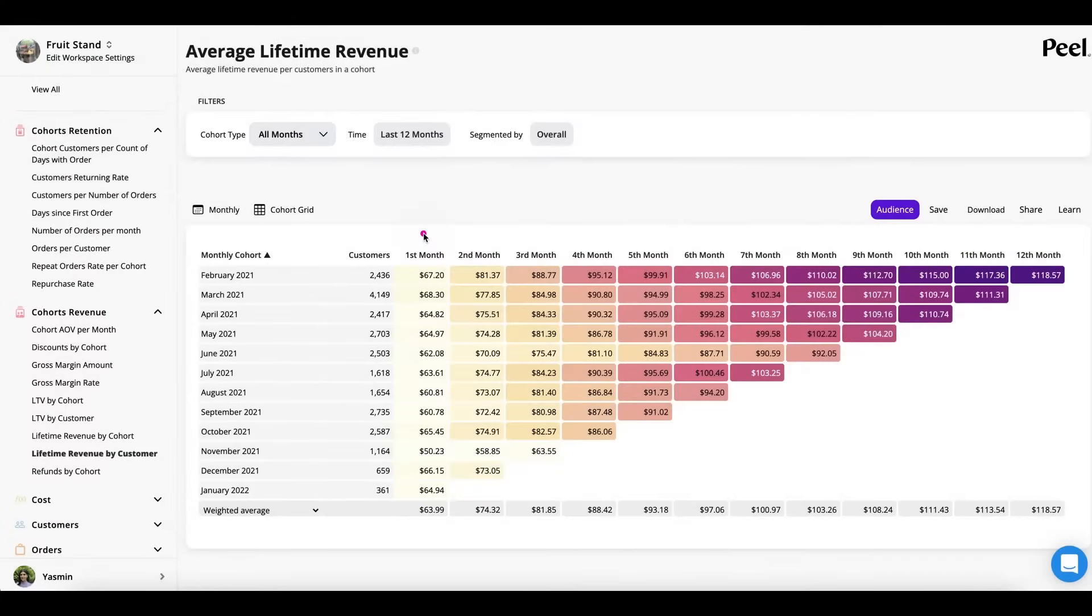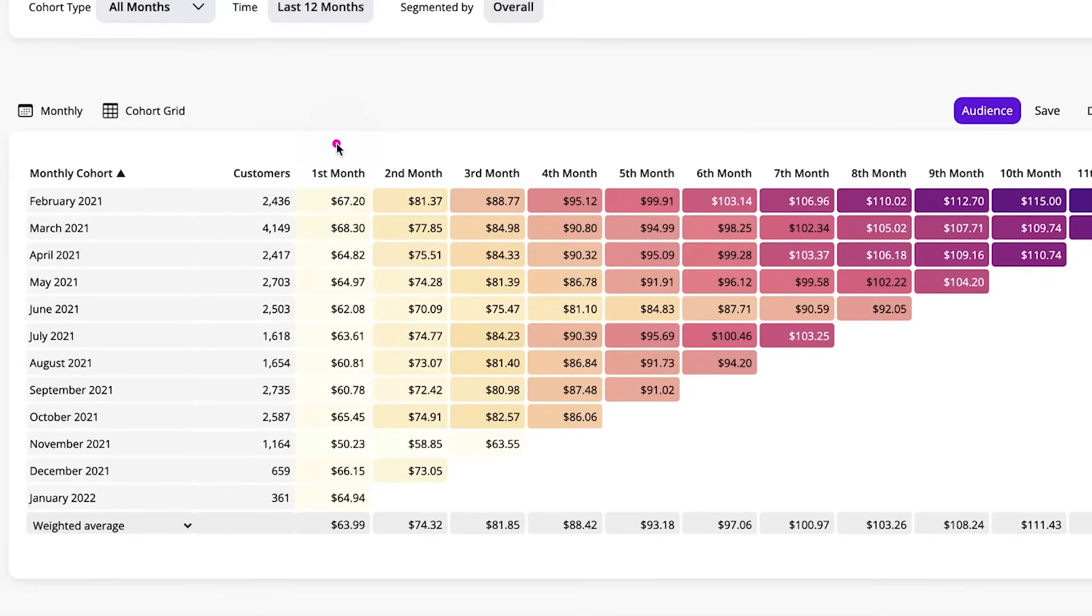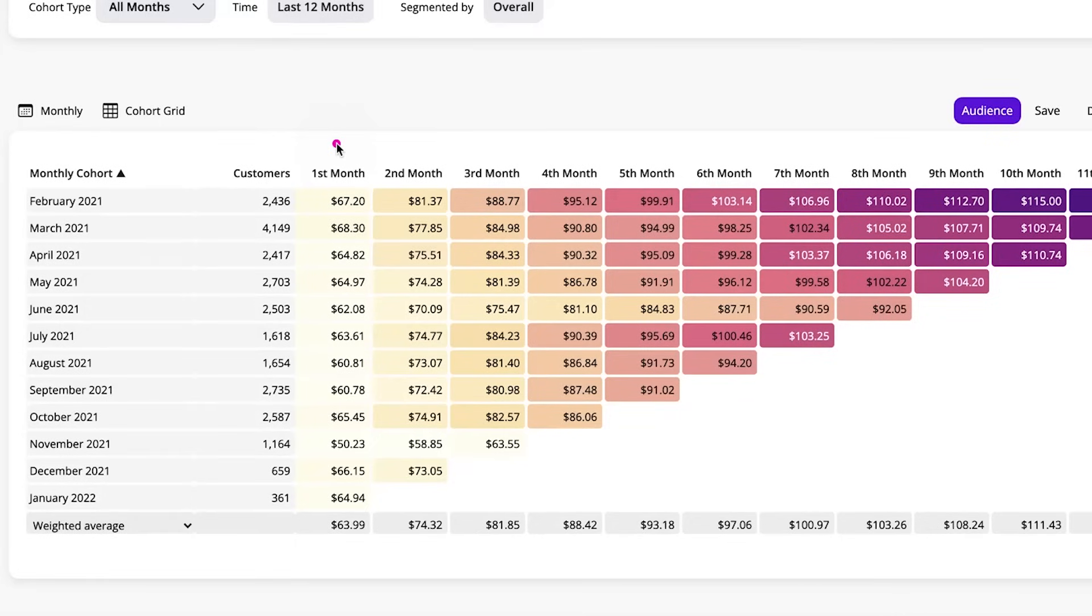Okay, I'm going to show you my screen. This is a cohort analysis chart. It allows us to see trends in behavior over time. Each row represents a cohort of users. Each column represents a month following the cohort's creation.